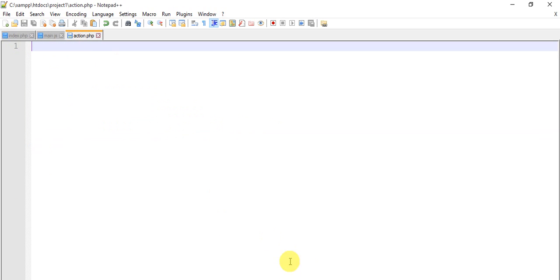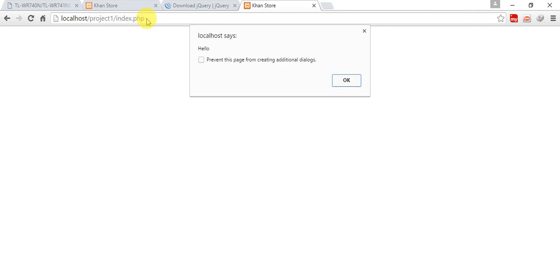This is our localhost project1 index.php, just run this. Oh it says hello, it's working.